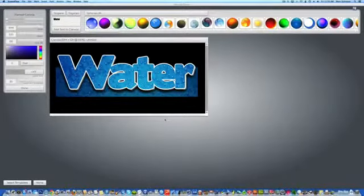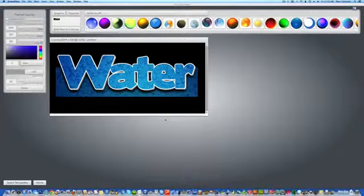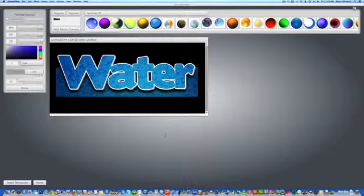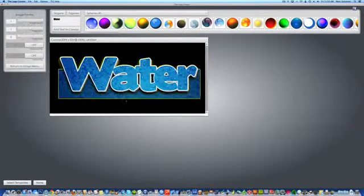Hey there! Welcome to another tutorial on using the Logo Creator by LaughingBird Software. In this tutorial, I'm going to teach you how to create a quick page header like this.